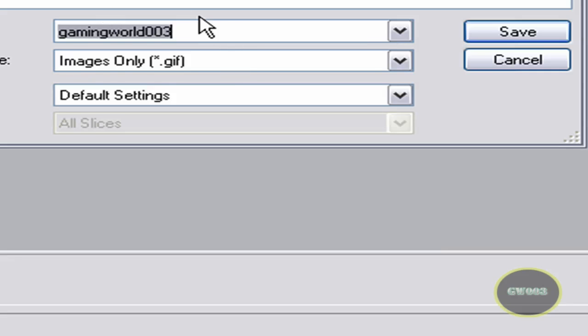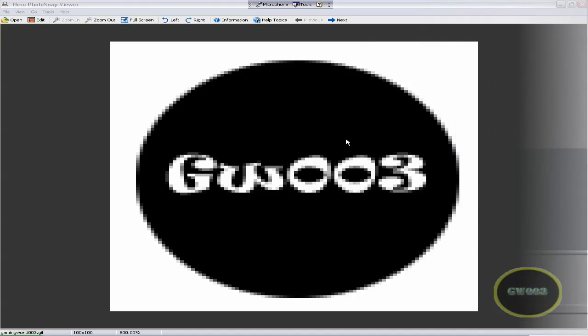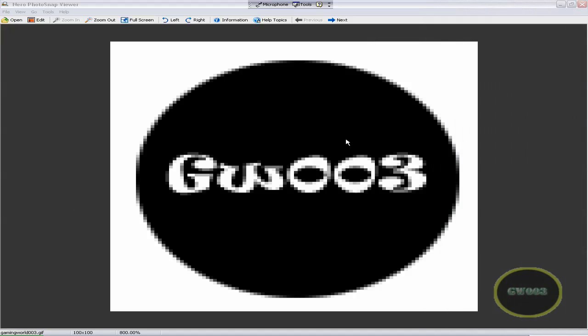I'll save it to my desktop. So you got your watermark. Now you're wondering, how the heck do I put this in my video?